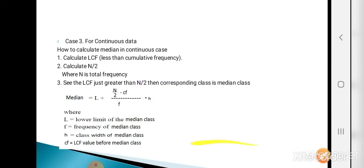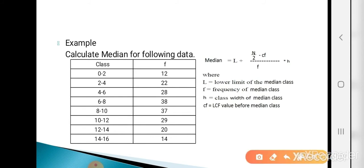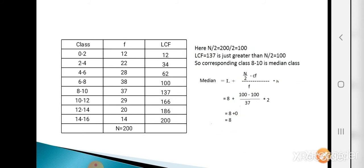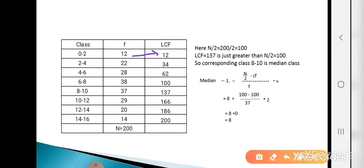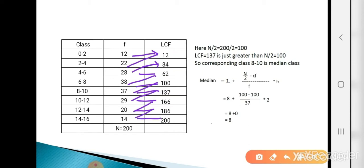Now see the example: calculate the median for the given continuous data (classes with frequencies). Step 1 — calculate LCF. First frequency is 12, so LCF starts at 12. Then: 12+22=34, 34+28=62, 62+38=100, 100+37=137, 137+29=166, 166+20=186, 186+14=200. These are the LCF values.